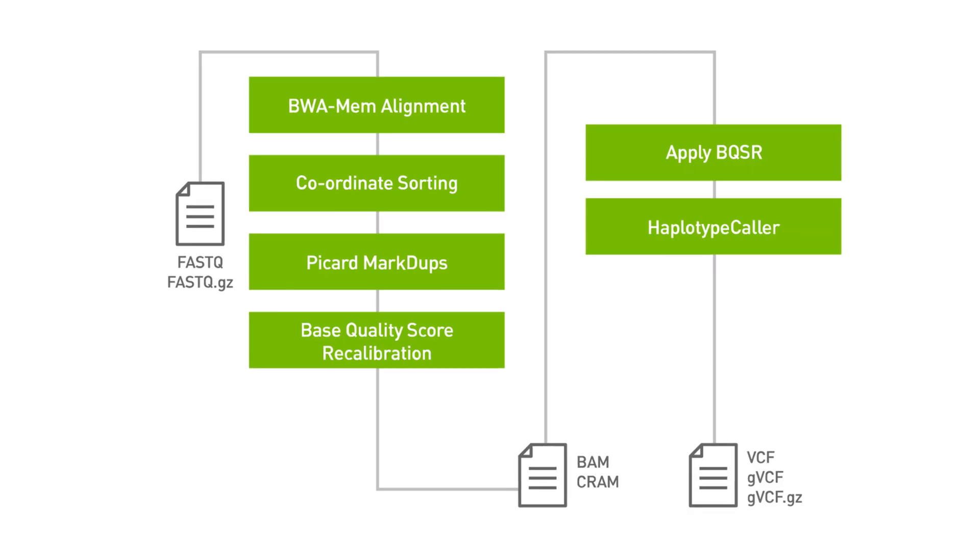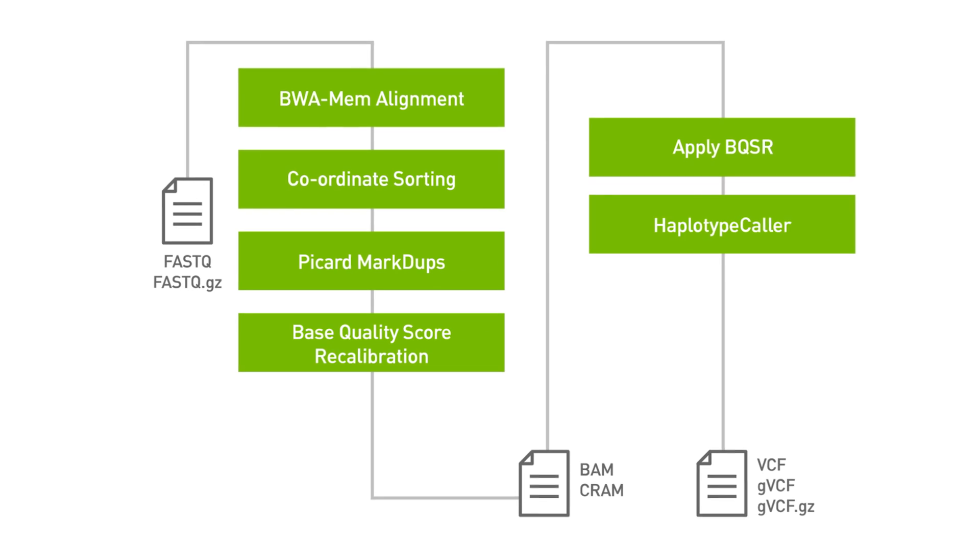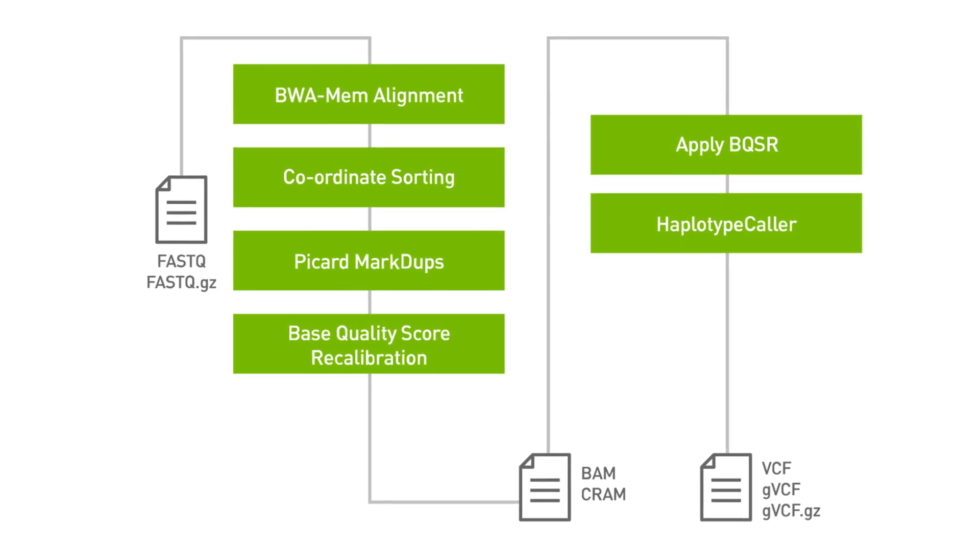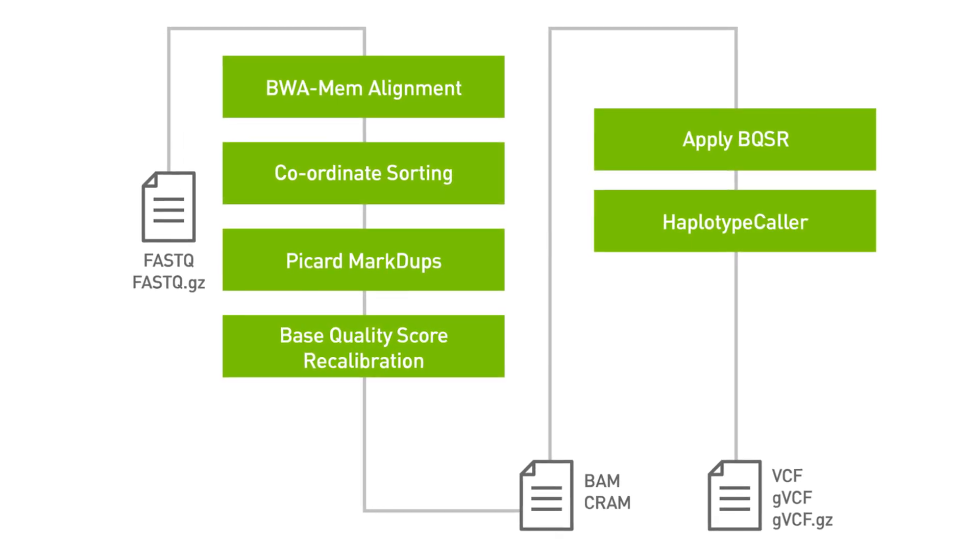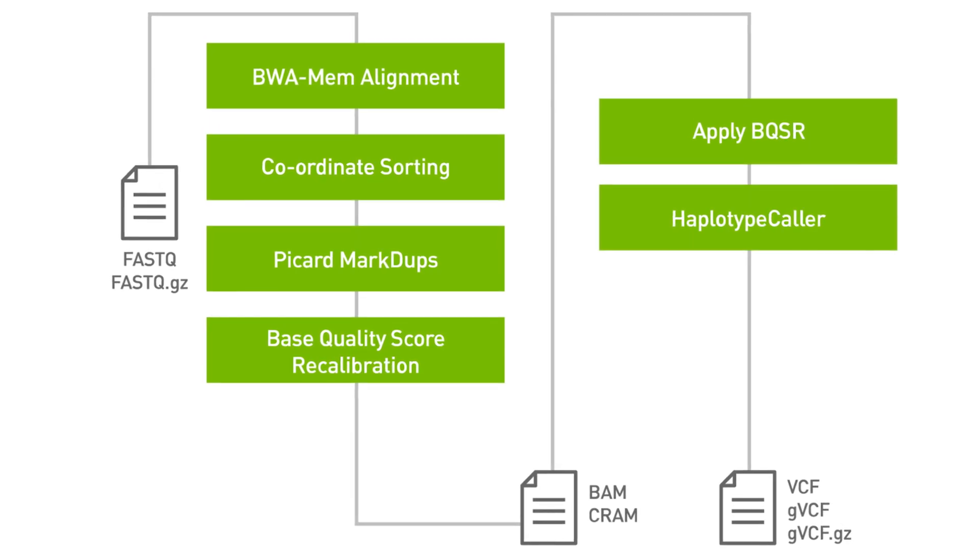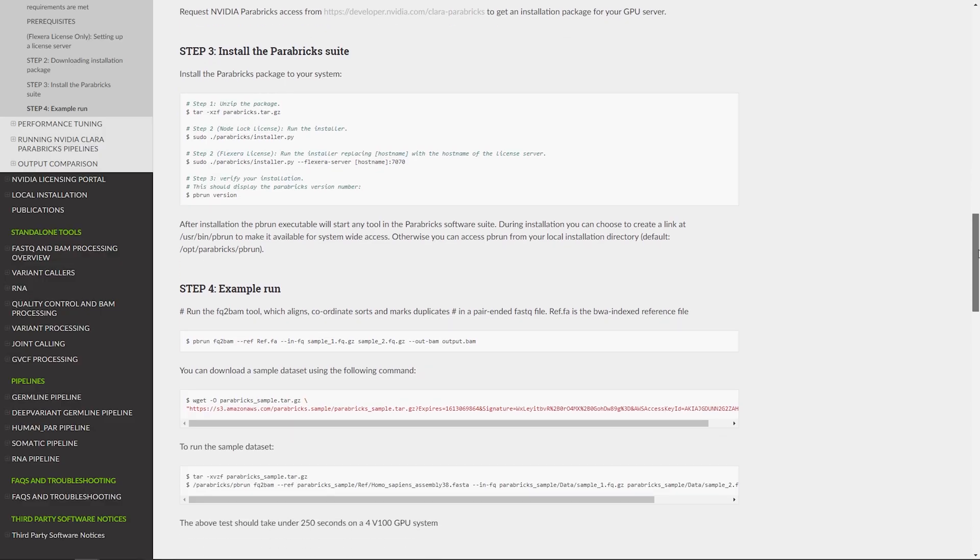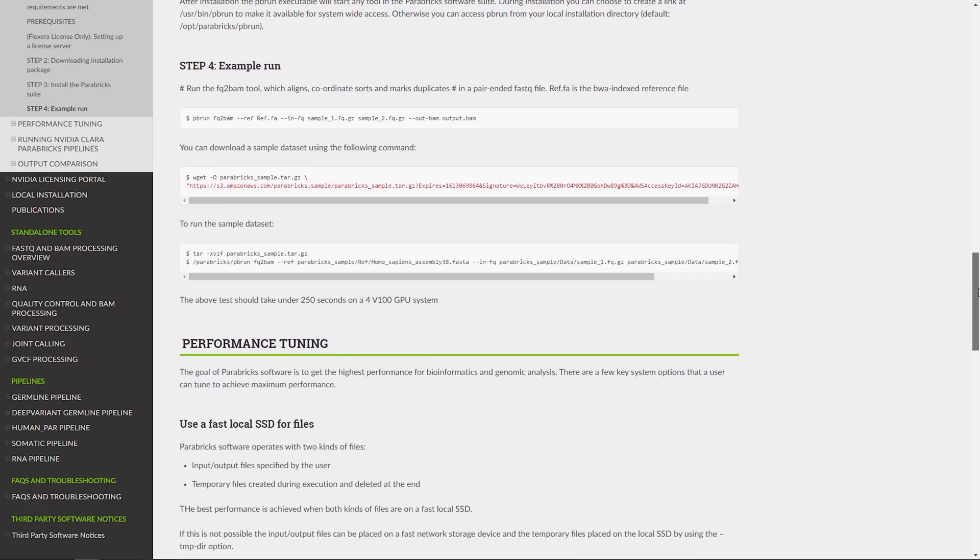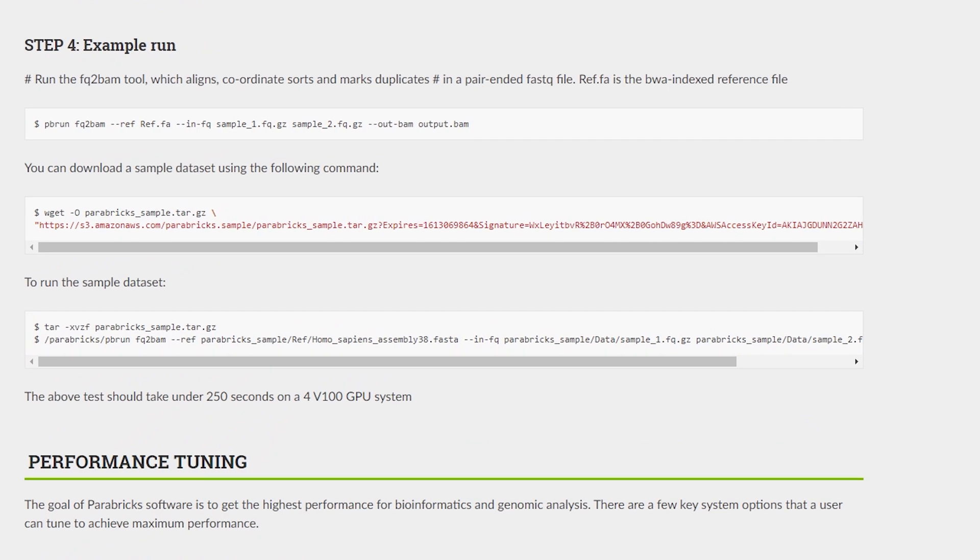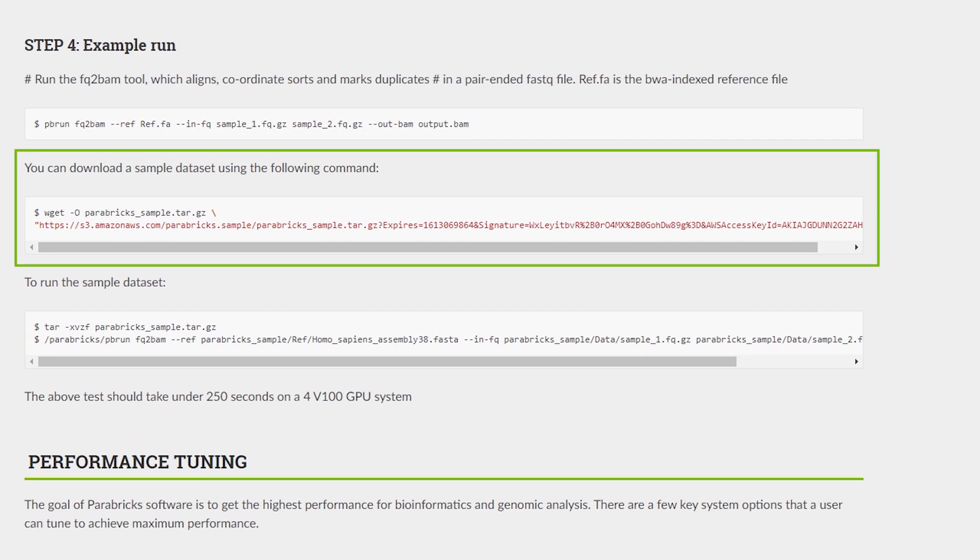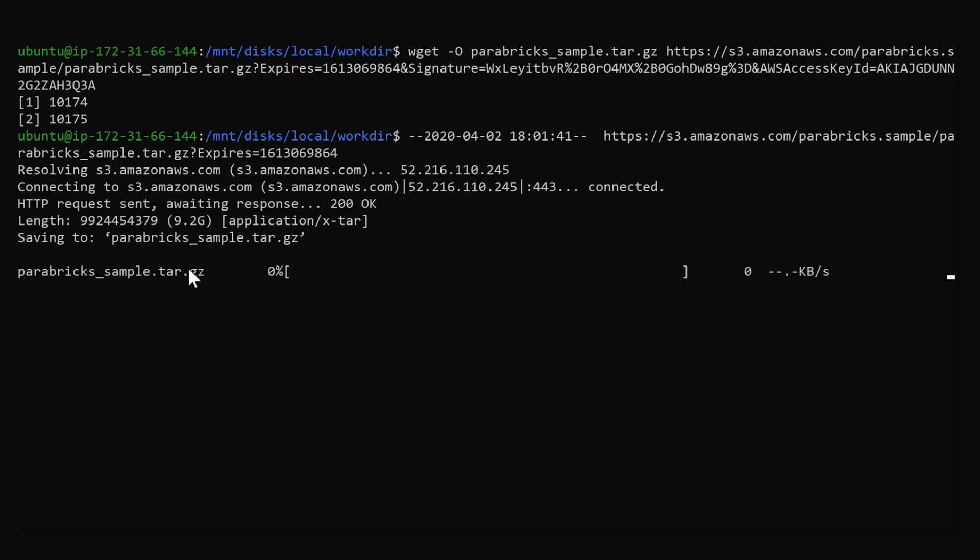Let's continue with an example of aligning, sorting, and marking duplicates for a sample pair of FastQ files. There's a sample dataset you can download and test your installation against to make sure everything is running smoothly. To download the sample dataset, navigate to the instructions provided in Step 4 of the Quick Start Guide.